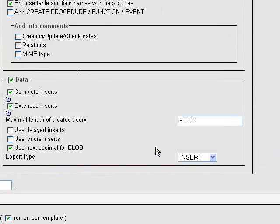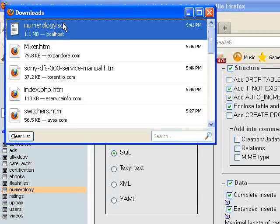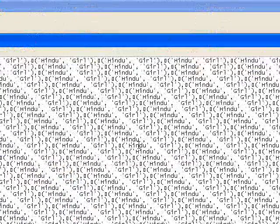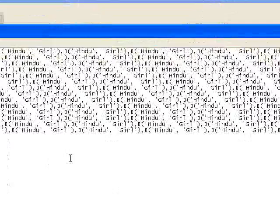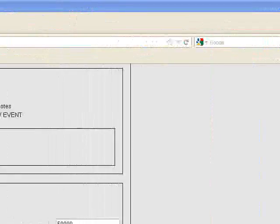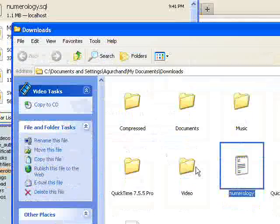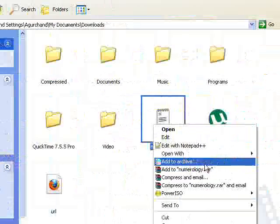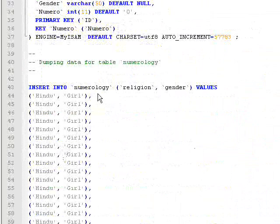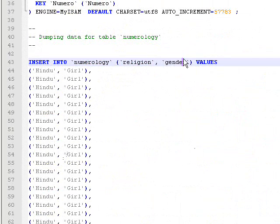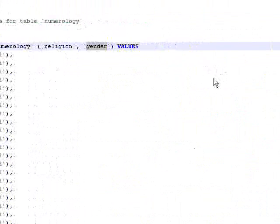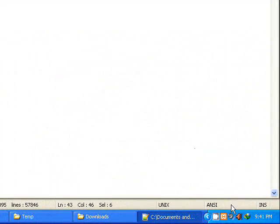The file is saved as numerology.sql. Now it's downloaded. I'll open this in Notepad++ so you can see it. You can see it only has religion and gender exported. Thank you for watching my video.